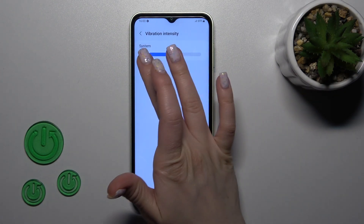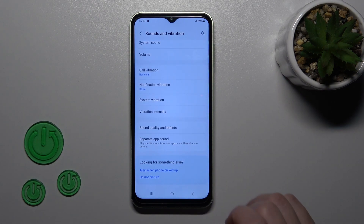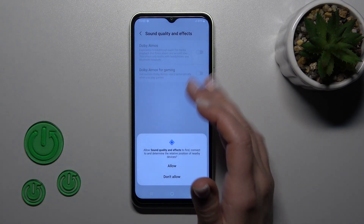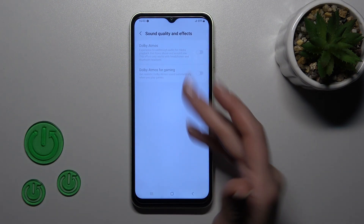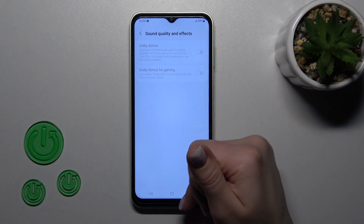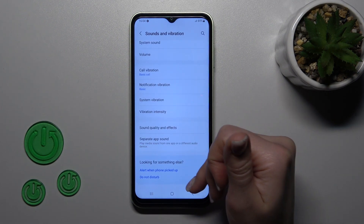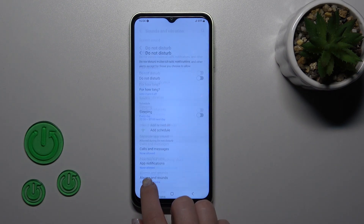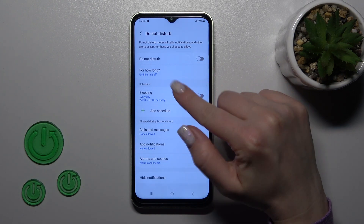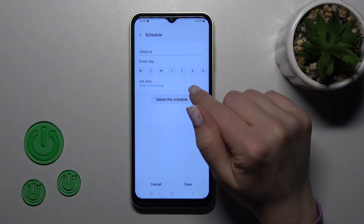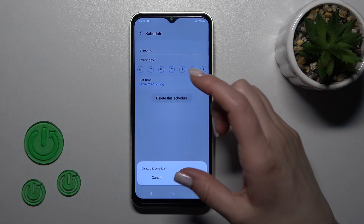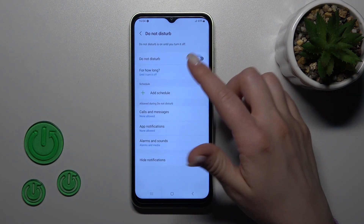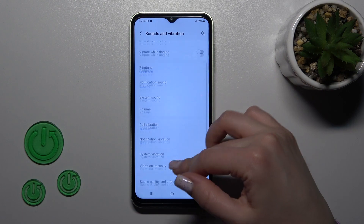In the same way we can change the vibration intensity. In sound quality and effects we can activate or turn off Dolby Atmos and Dolby Atmos for gaming, and use separate app sound. We can also click on Do Not Disturb mode to disable it. Now the Do Not Disturb mode is turned off.